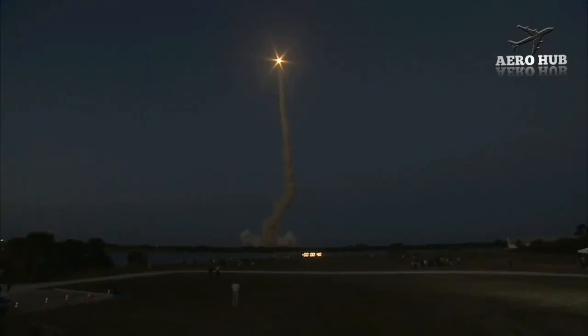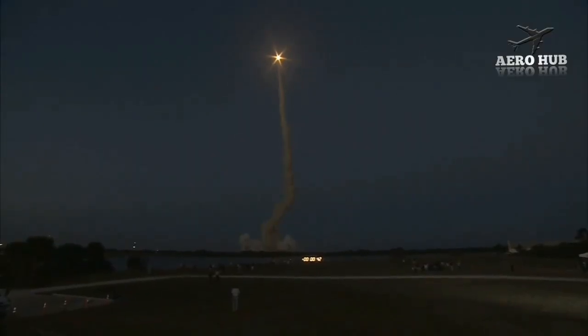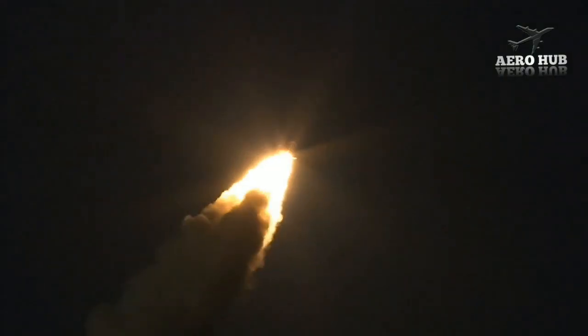Discovery's engines are throttling down as the orbiter passes through the area of maximum pressure on the vehicle.